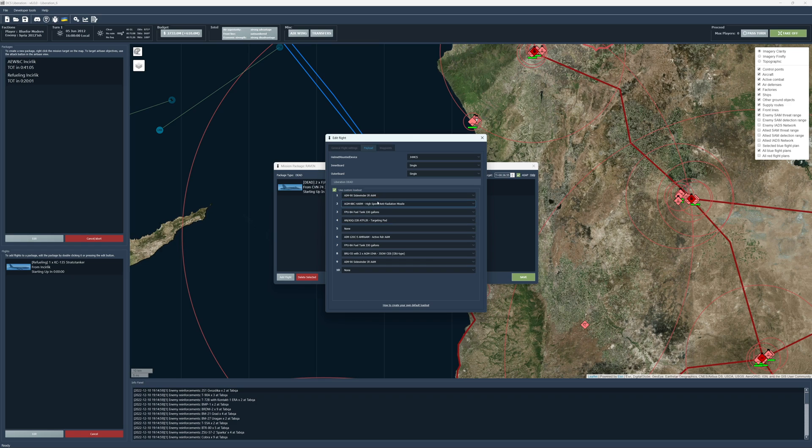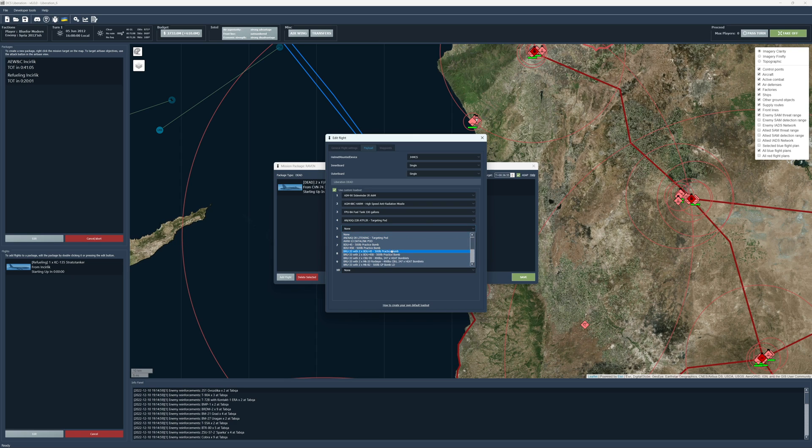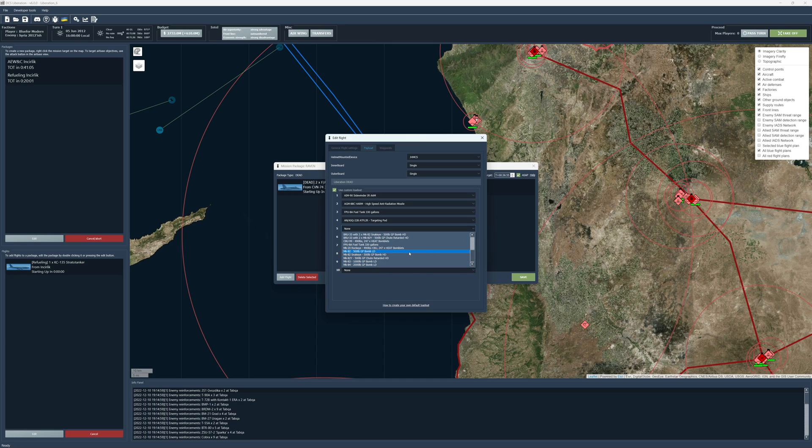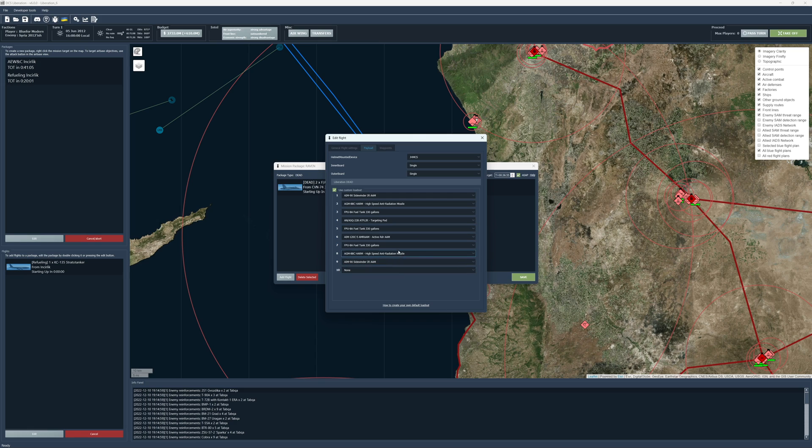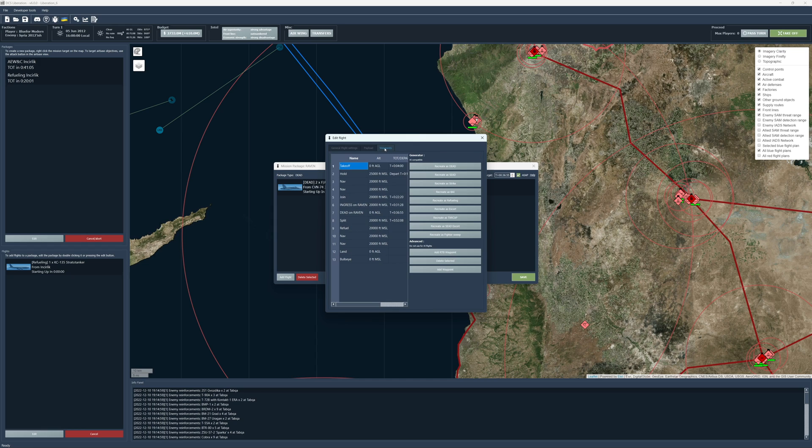It's basically everything that you can select on a particular pylon. Where is the AGMs? AGM harm. Yep. There we go. I want you to also have a harm. Maybe I want you to have a fuel pod centerline. Yeah, so that's what you can do. And then you can tell it inner outer board what you wanted to do. Helmet mounted devices, you can select different.